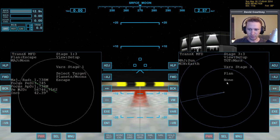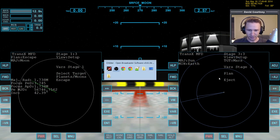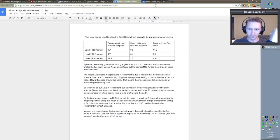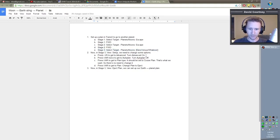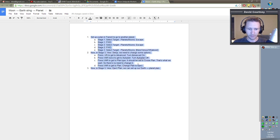Then press VAR again to go to plan and toggle that over to eject. I actually made a set of notes on this — I'll make these available. In stage one: escape. Go to stage two: escape. In stage three, select whatever planet you want to go to, then minus-VR to turn advanced on, press VAR twice to go to auto plan and turn that off, and so on. It's still a work in progress but I'll make it available.